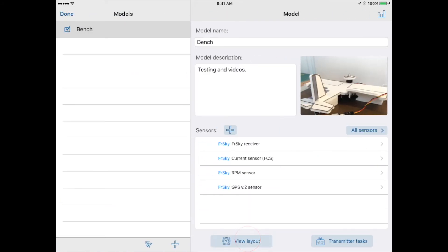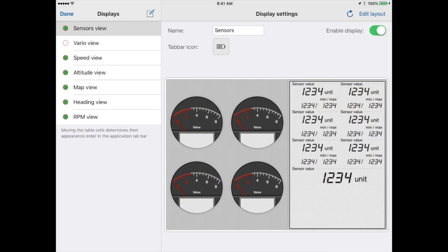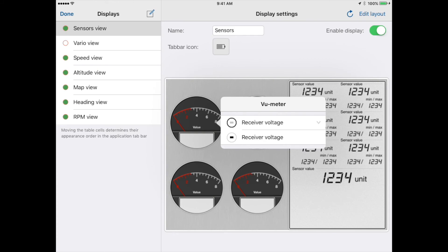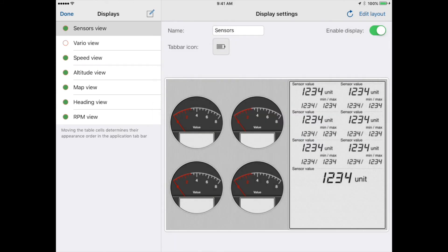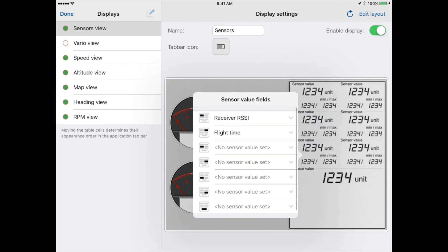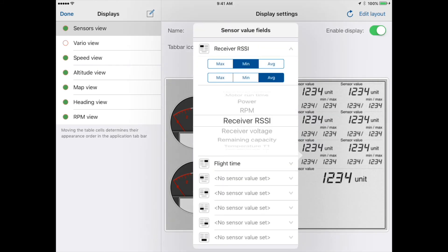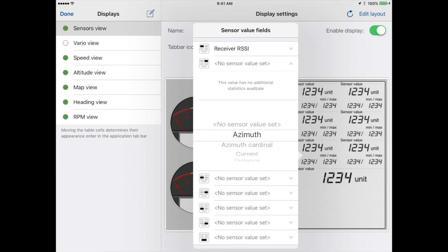Each of the views can be configured. Each dial and digital display can be configured to show a particular sensor's values.